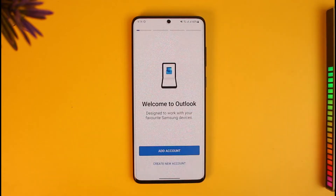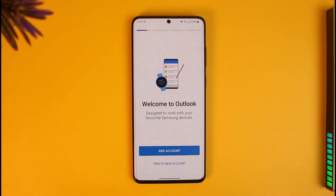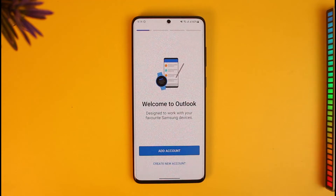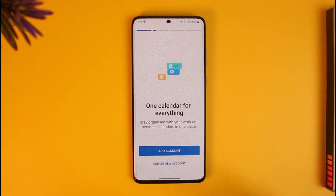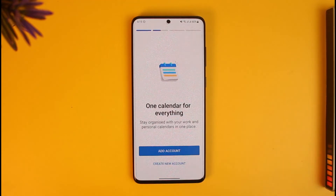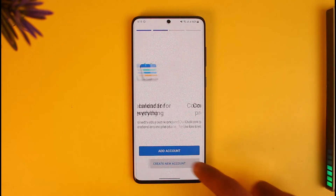Now keep in mind: if you already have an account, you can just tap on the 'Add Account to Outlook' button. If you're relatively new to Outlook, you can select the option called 'Create New Account' in order to create a new Outlook account.